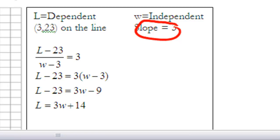Any point on the line has x-value w and y-value l. So I can write: l minus 23 over w minus 3 equals 3. Solving for l to get slope-intercept form, I multiply both sides by (w minus 3), distribute the 3 to both w and negative 3, then add 23 to both sides. That gives the equation in slope-intercept form: l equals 3w plus 14.